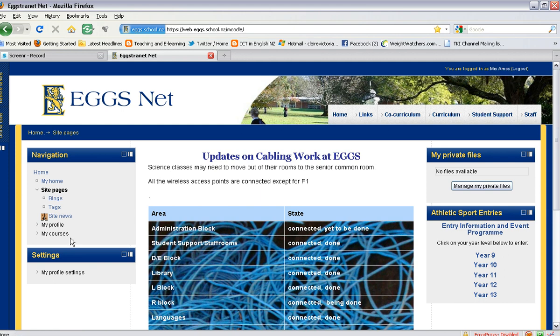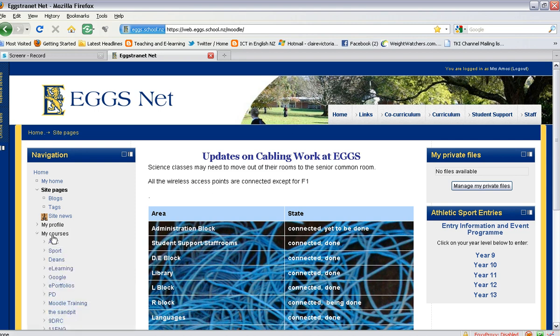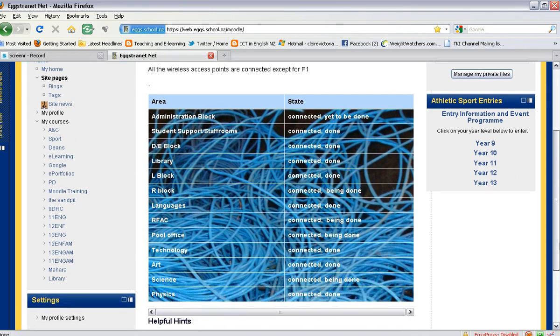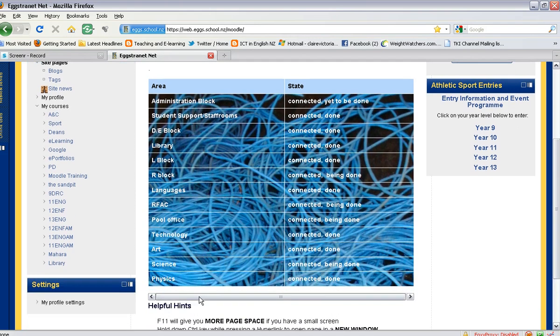Once you are logged in, you can go down and select your course that you would like to add your website link to.